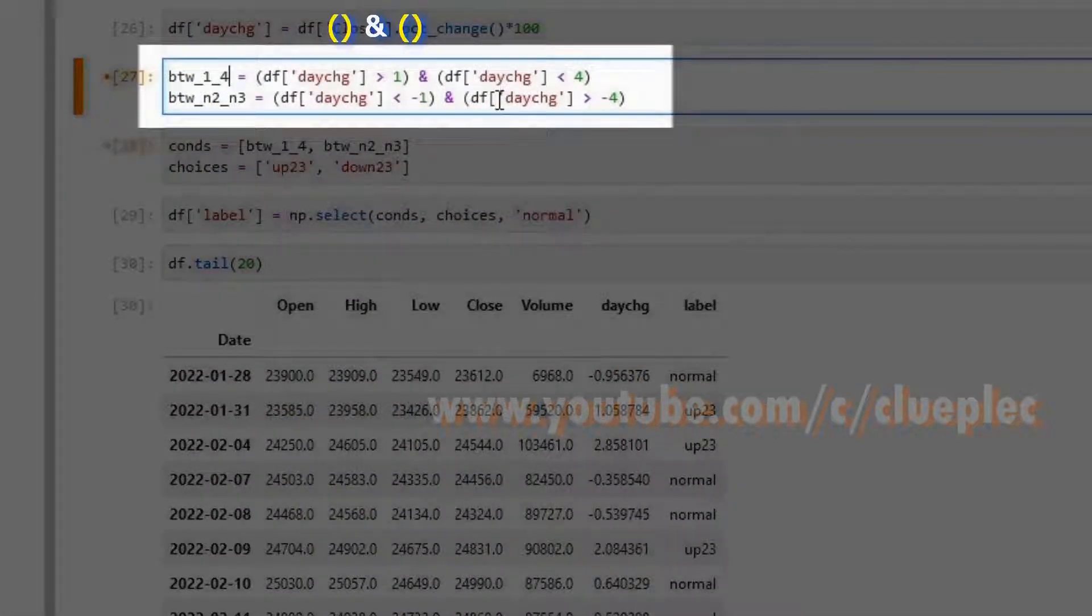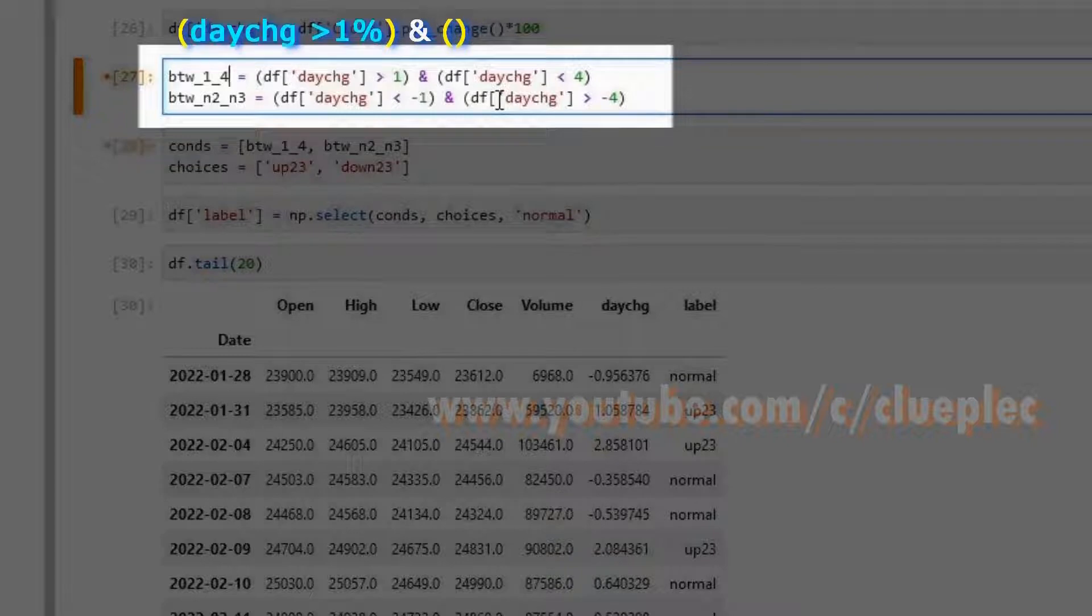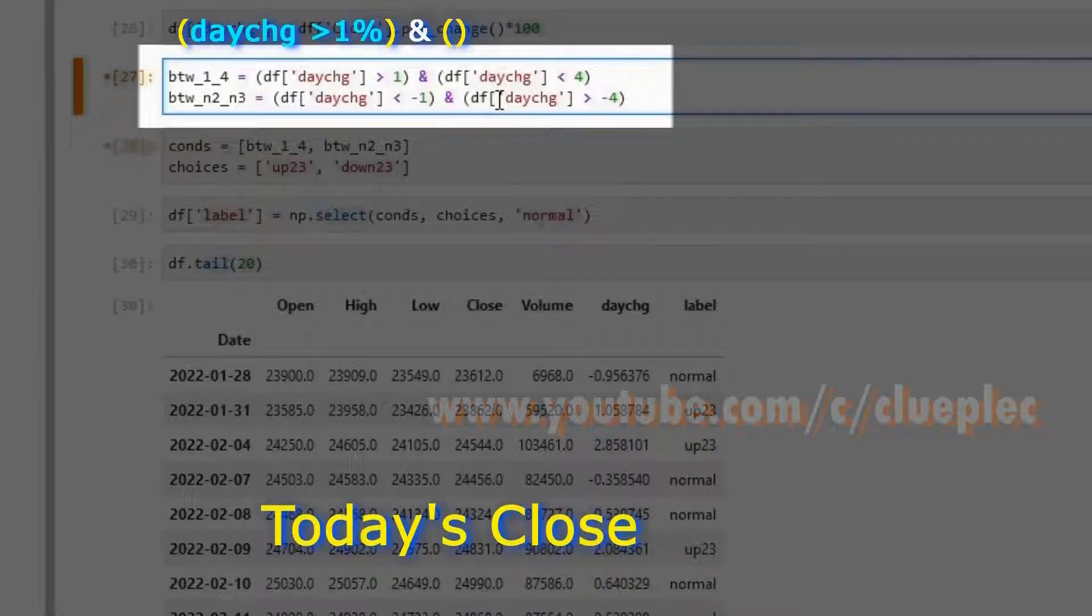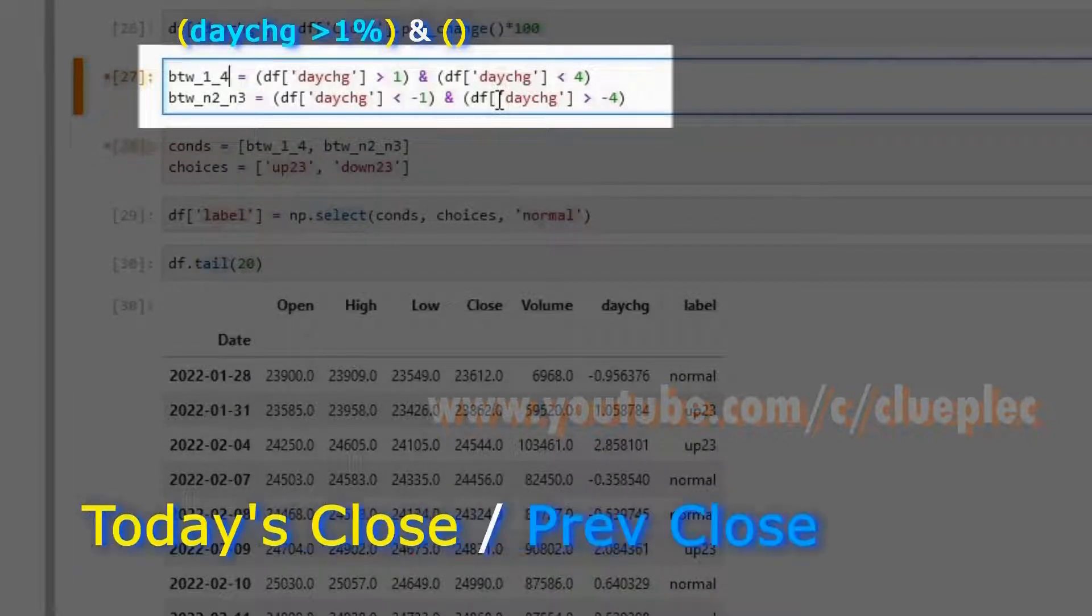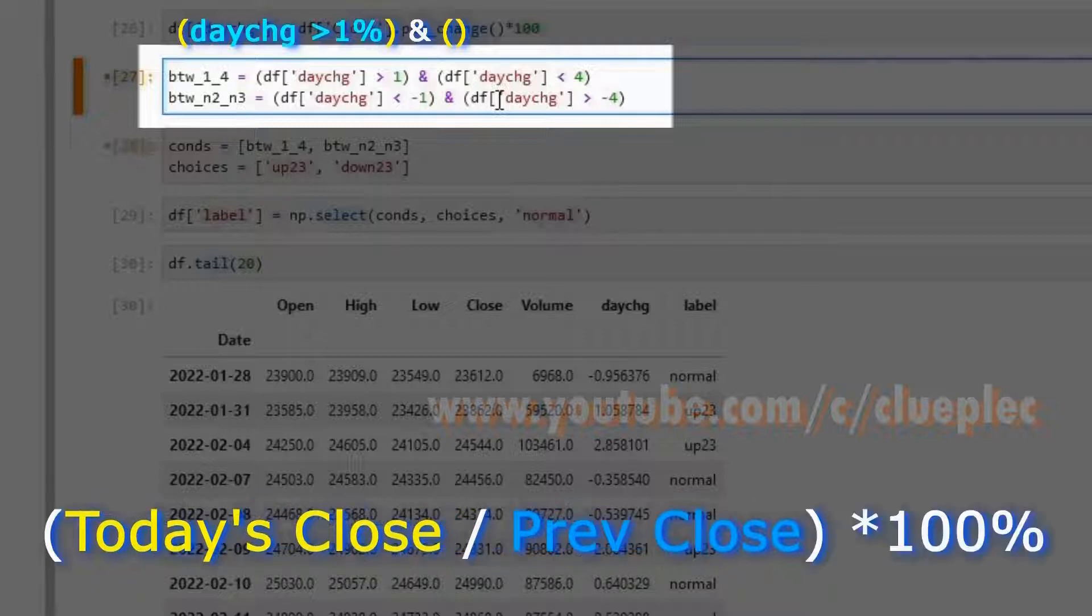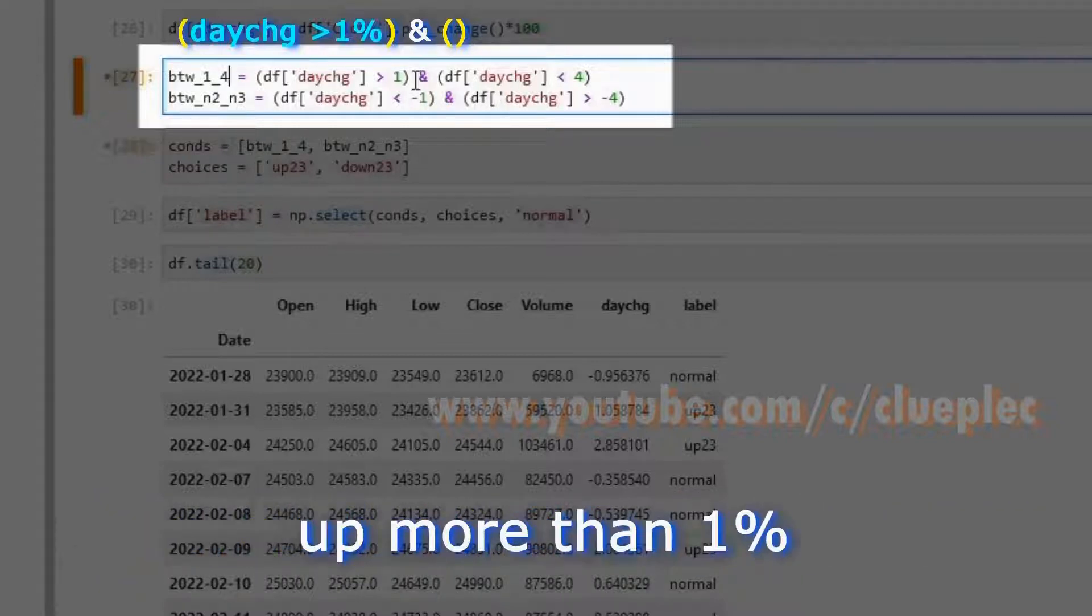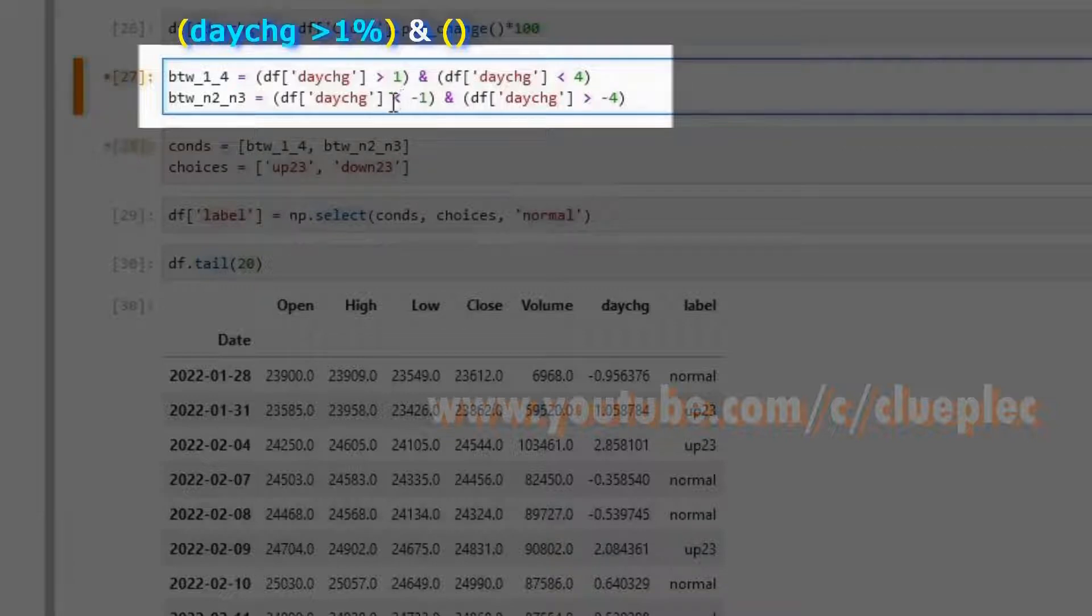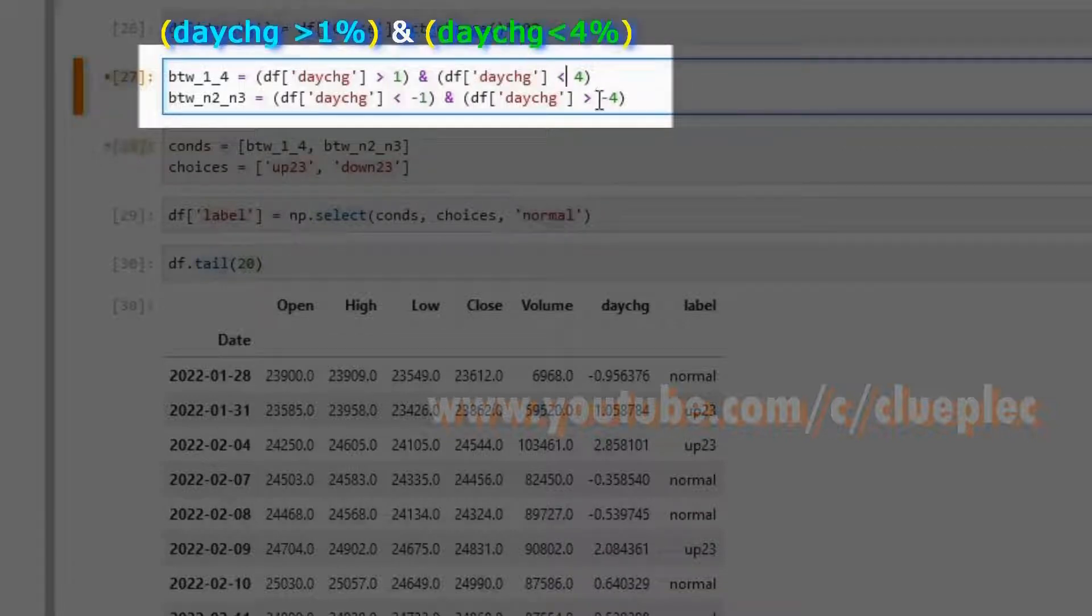The first one for day change more than 1. That means today's close goes up more than 1 percent from previous day. For the second bracket, here you see me use & to join the conditions. When it's more than 1 percent and less than 4 percent.